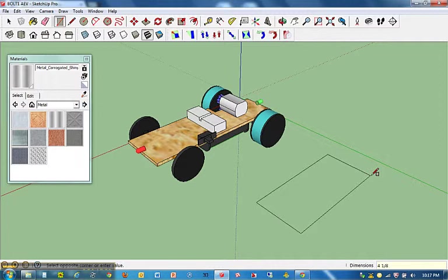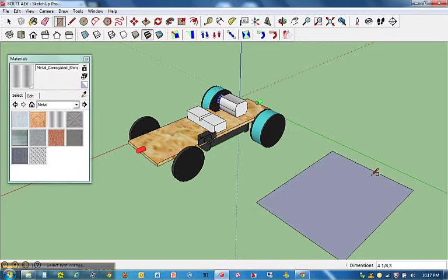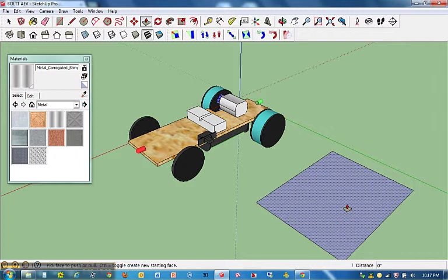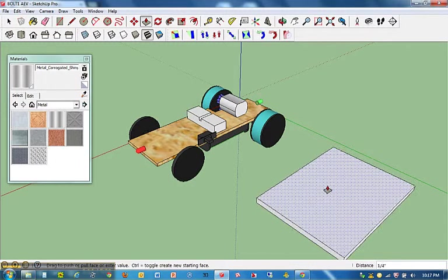and 1 eighth, comma, 3. That's 4 space 1 over 8 for the length and 3 for the width. I'm going to hit enter. And I'm going to go ahead and hit P for push-pull. And hover over that object. Click once, move up.